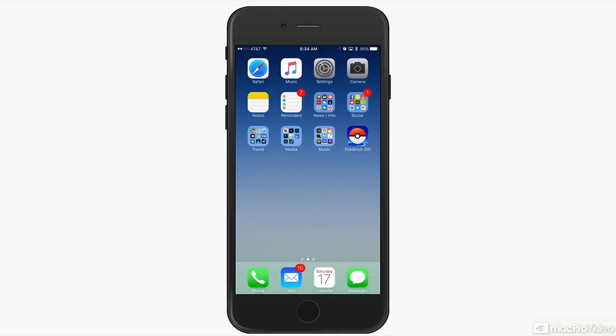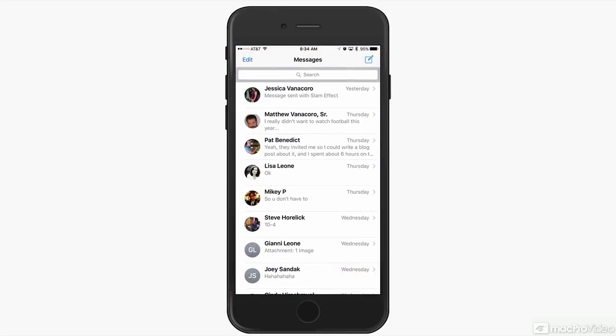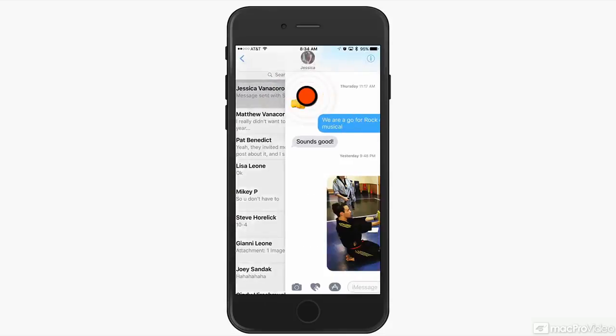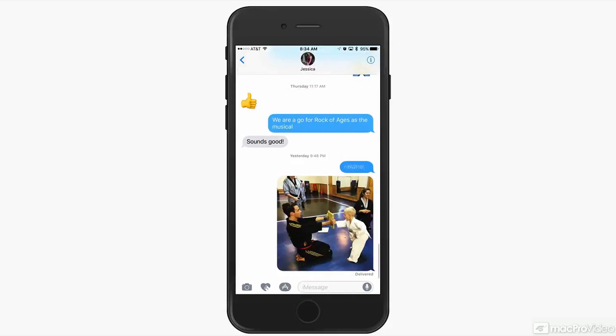The first few are going to focus on Messages. The way you send and receive iMessages and texts has been overhauled in iOS 10. I'm going to open up the Messages app here and open up my first text conversation.